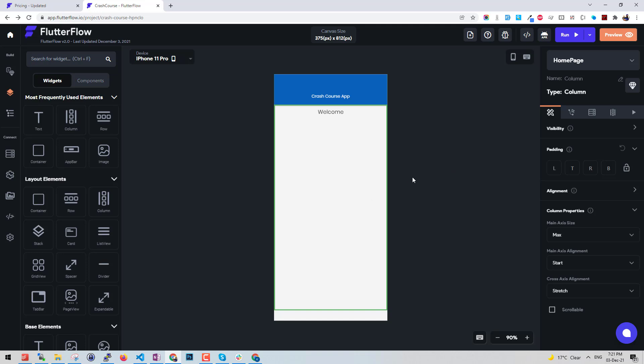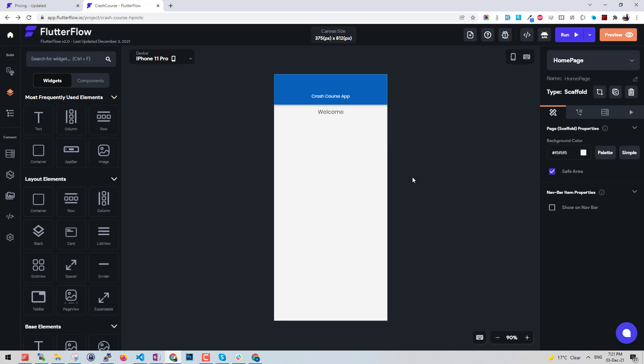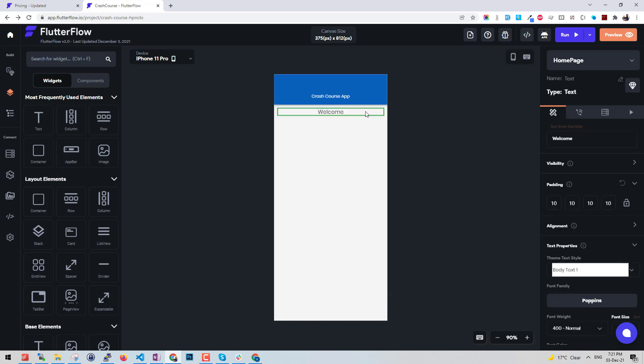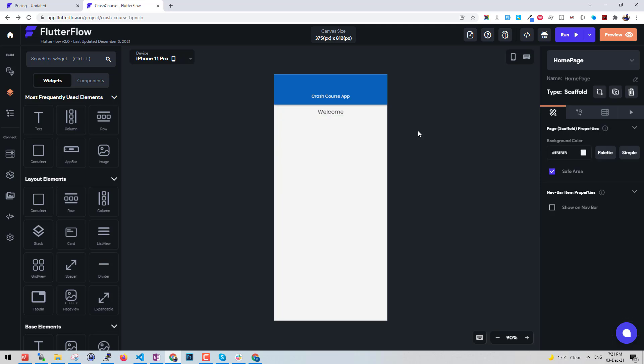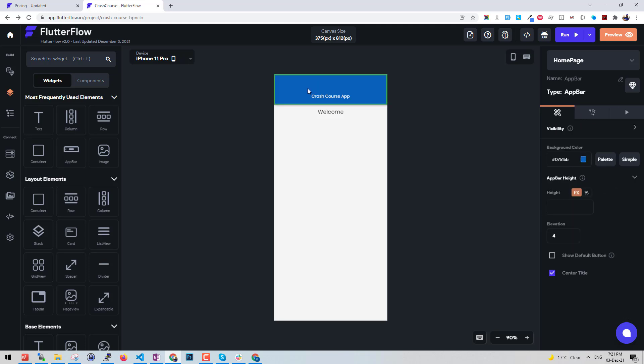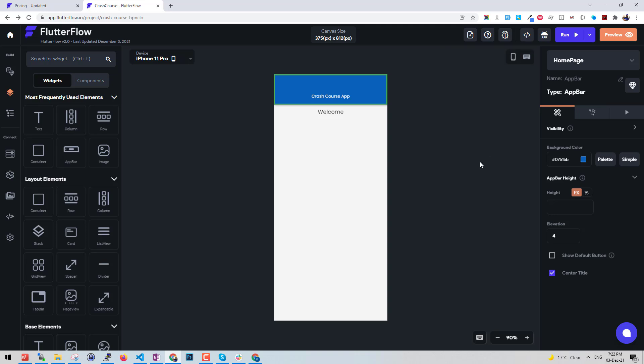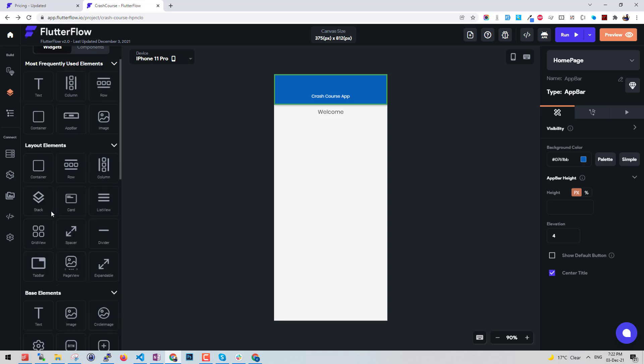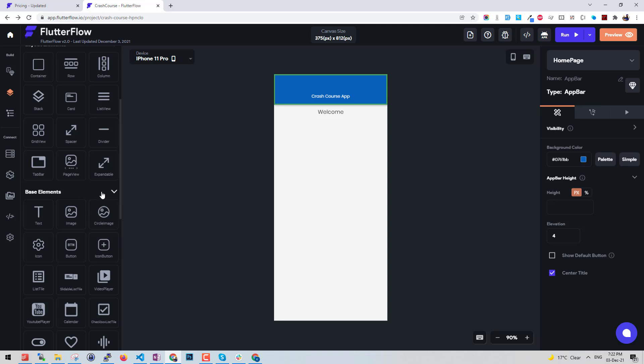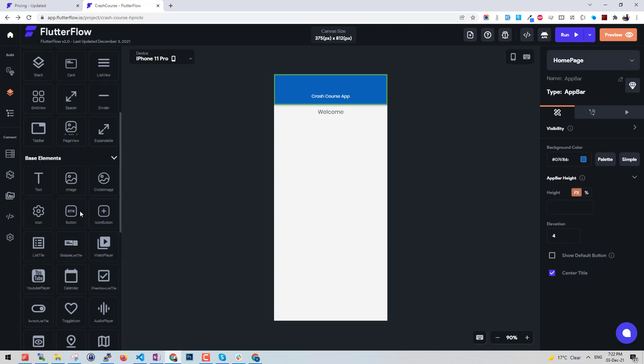Other cool feature that we get in FlutterFlow is we can download the code. The code that downloads has FlutterFlow dart files already in there to support the styling, the fonts, everything. They have their own library that supports the styling and other basic things that are given in the code.